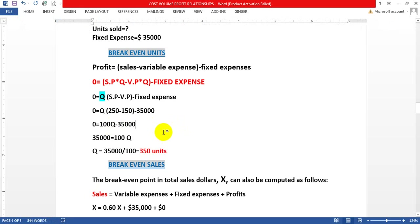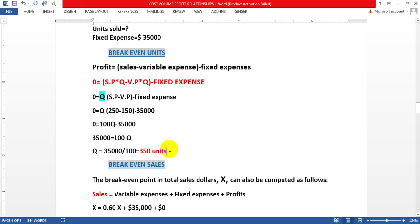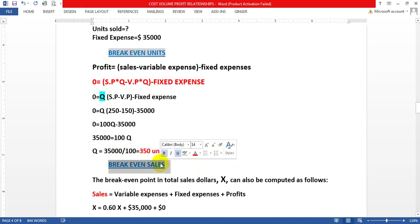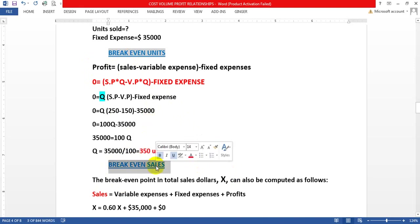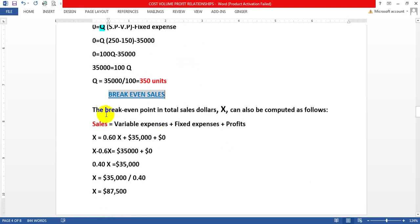We have confirmed this from our previous example: 350 units was the point where net operating income was zero — no profit and no loss — as shown in the contribution format income statement in the first lecture. Now we also want to find the break-even sales in dollars.